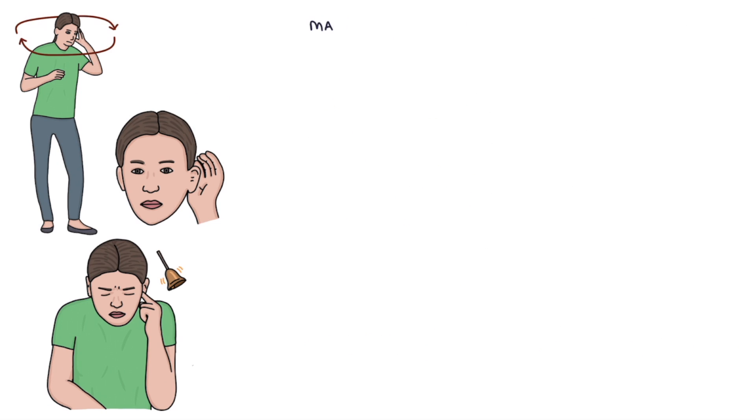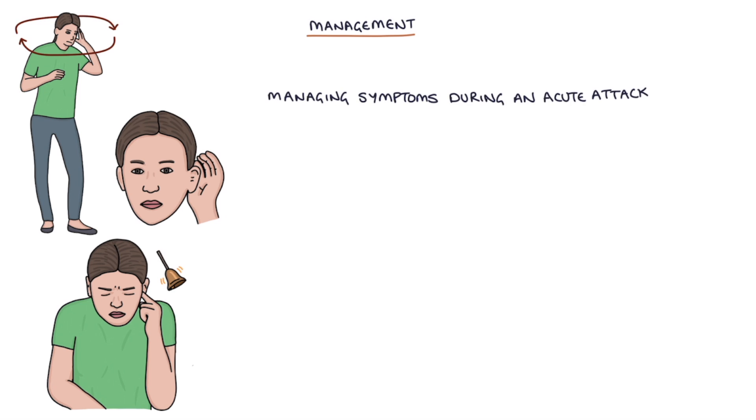Let's talk about management. Management involves managing symptoms during an acute attack, and prophylactic medication to reduce the frequency of the attacks.